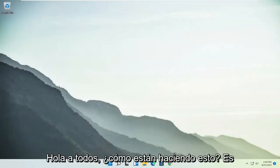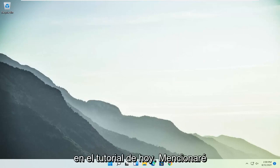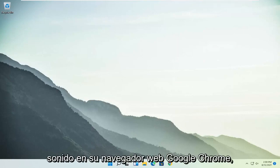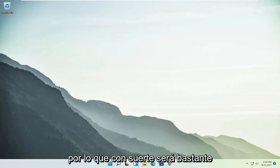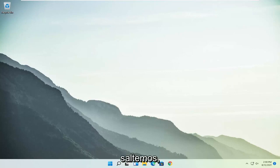Hello everyone, how are you doing? This is MD Tech here with another quick tutorial. In today's tutorial I'm going to show you guys how to resolve if you're experiencing no sound on your Google Chrome web browser. This will hopefully be a pretty straightforward process, so without further ado let's go ahead and jump into it.